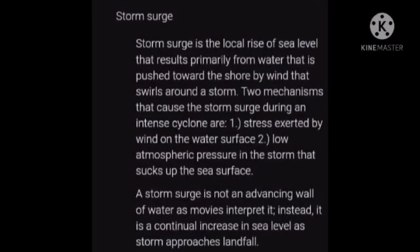Storm surge is the local rise of sea level that results primarily from water pushed toward the shore by wind swirling around a storm. Two mechanisms that cause storm surge during an intense cyclone are: first, stress exerted by wind on the water surface; and second, low atmospheric pressure in the storm that sucks up the sea surface. A storm surge is not an advancing wall of water as movies interpret it; instead, it is a continual increase in sea level as the storm approaches landfall.